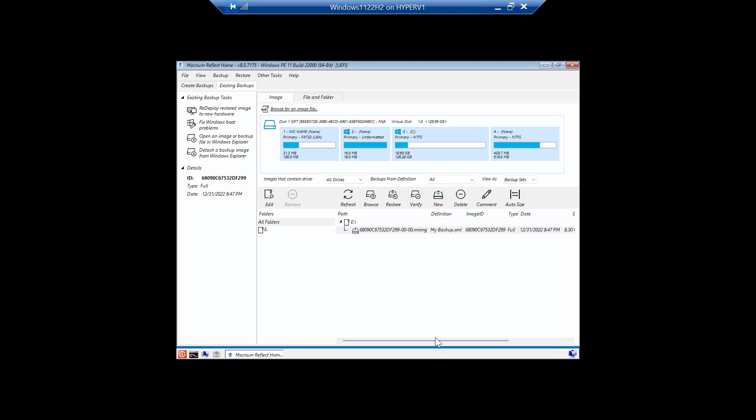So here's part two of the 2023. You've made a decision, a New Year's resolution to yourself to make sure you have a backup. So now we're going to restore the backup. We're going to come down here to the backup we have and we're going to click on restore.